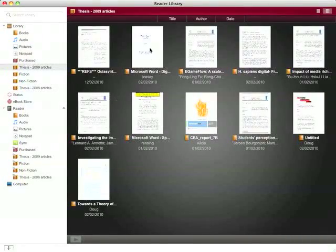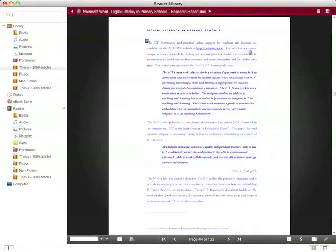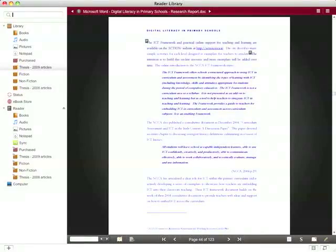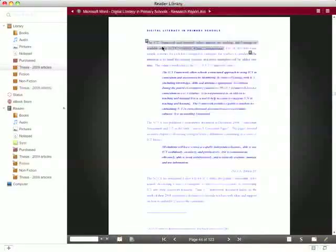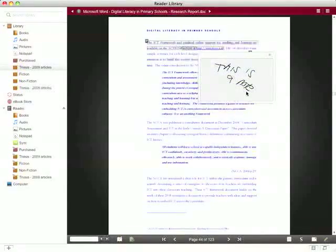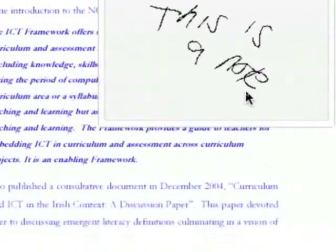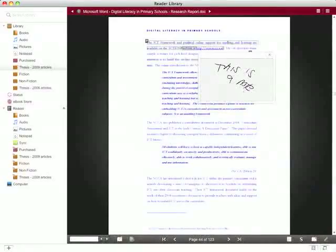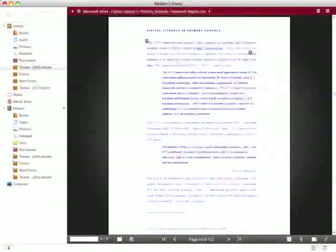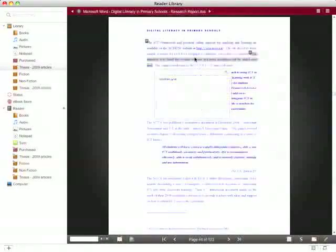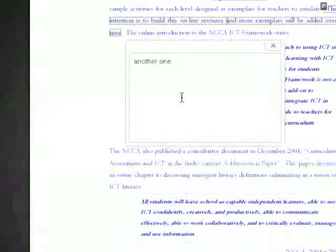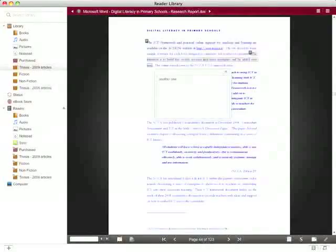If I open up the article which we've just seen on the Sony Reader device and I click on the highlighted text, you can see that the note that I made on the Sony Reader shows up. And again this is the one that I made using the keyboard.